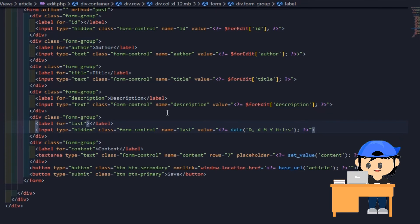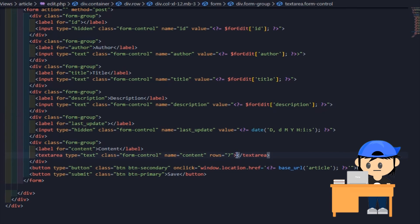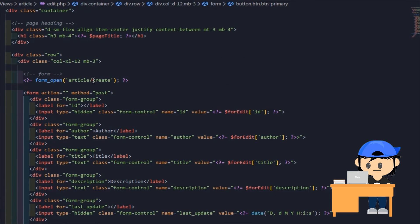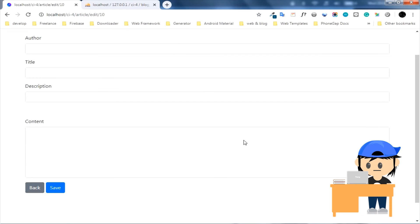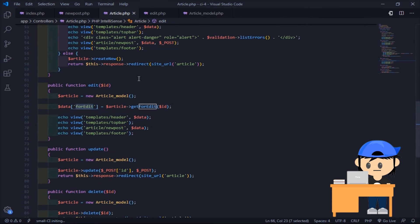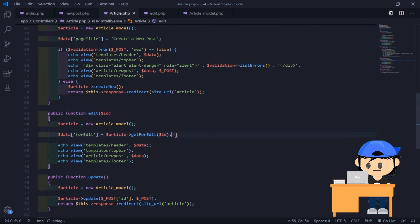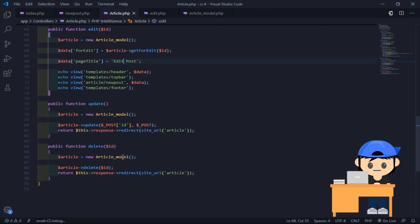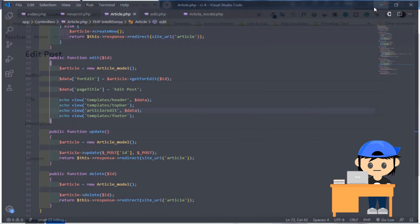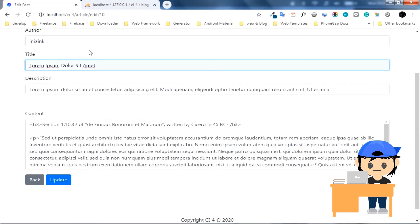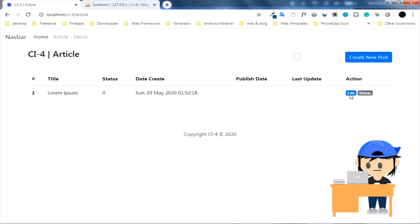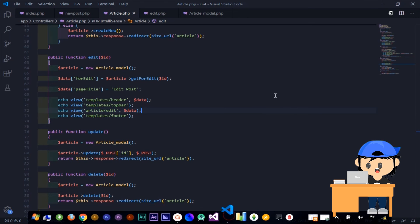I changed the date_create with last_update because I don't need that anymore. The page is ready now — let's try to edit some data to make sure the update operation has worked properly.